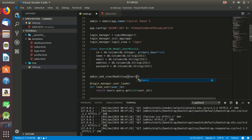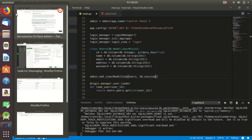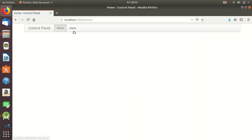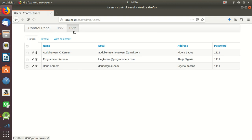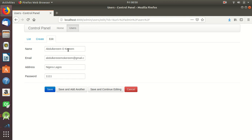We put a comma and it takes another parameter called db.session. Now if I go back to my admin interface and reload, I should have users listed. If I click users I should have this information. I can now edit a record and change it to anything I want.